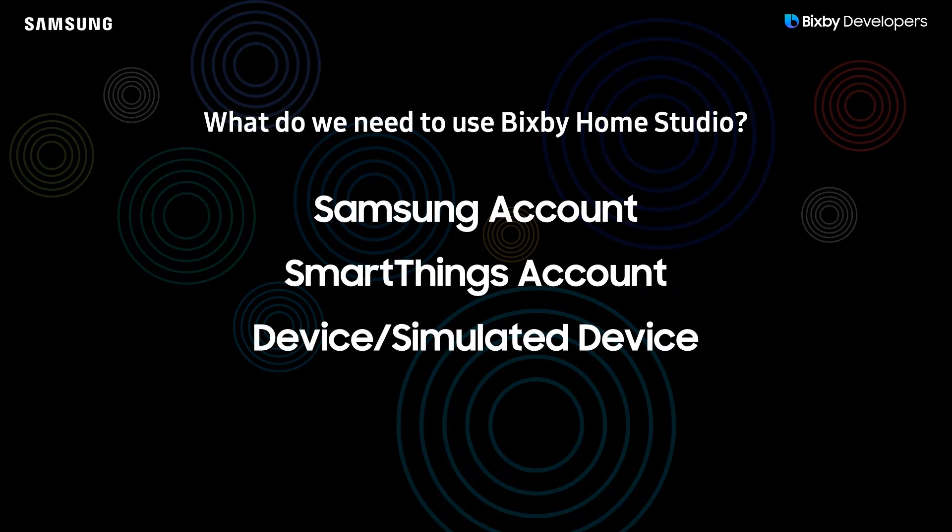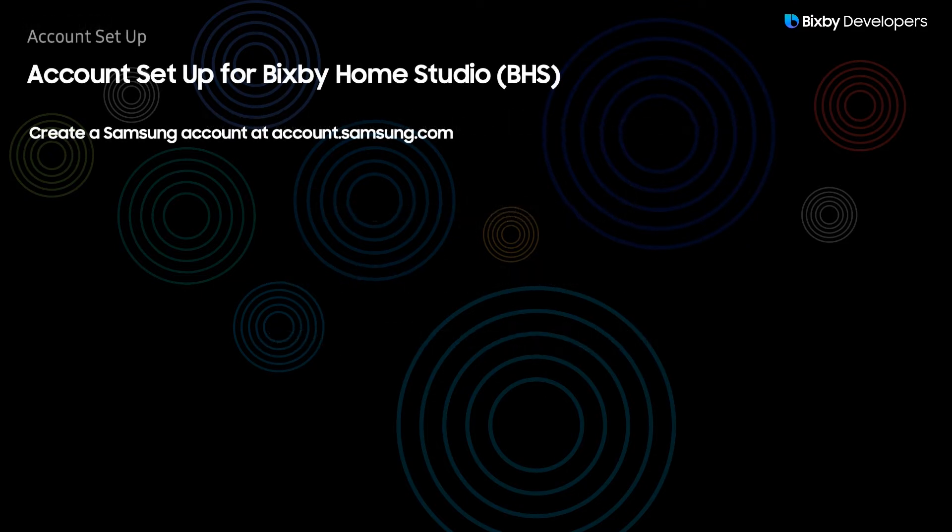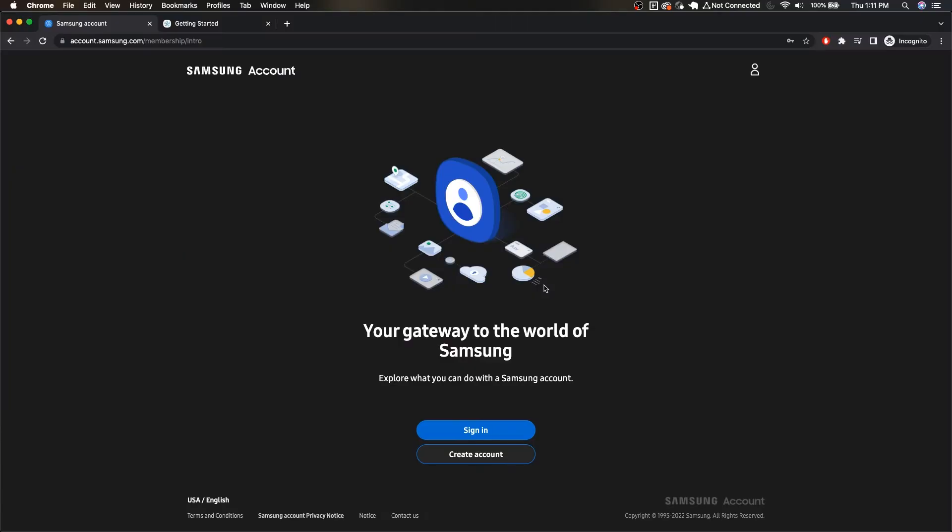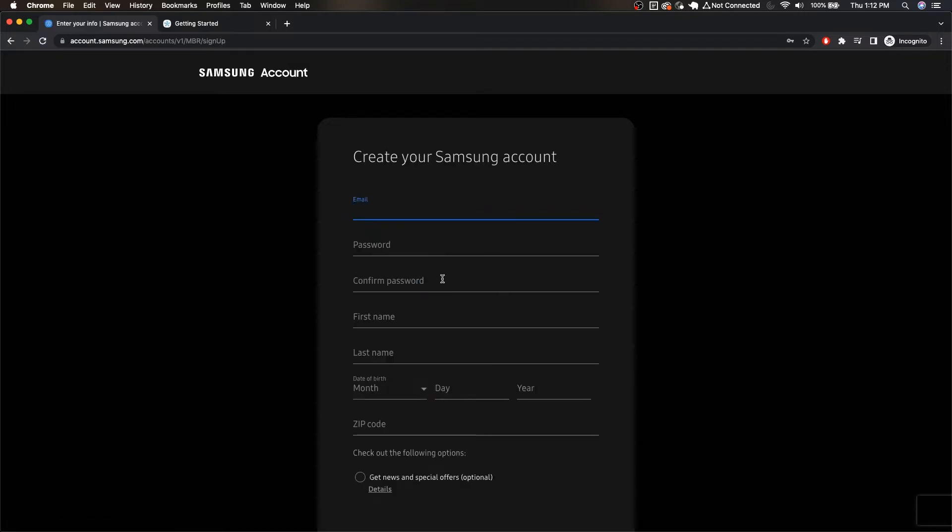Now let's take a look at how we set up all the accounts for Bixby Home Studio. The first thing we need to do is actually create a Samsung account at account.samsung.com. Once you're there you can just simply click the create account button and then go through the typical stuff that you'll need to do in order to create your Samsung account.